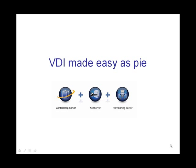Hi, I'm Gareth James. This is VDI Made Easy as Pi. I'm going to be showing you just the basics of VDI in a Citrix world.